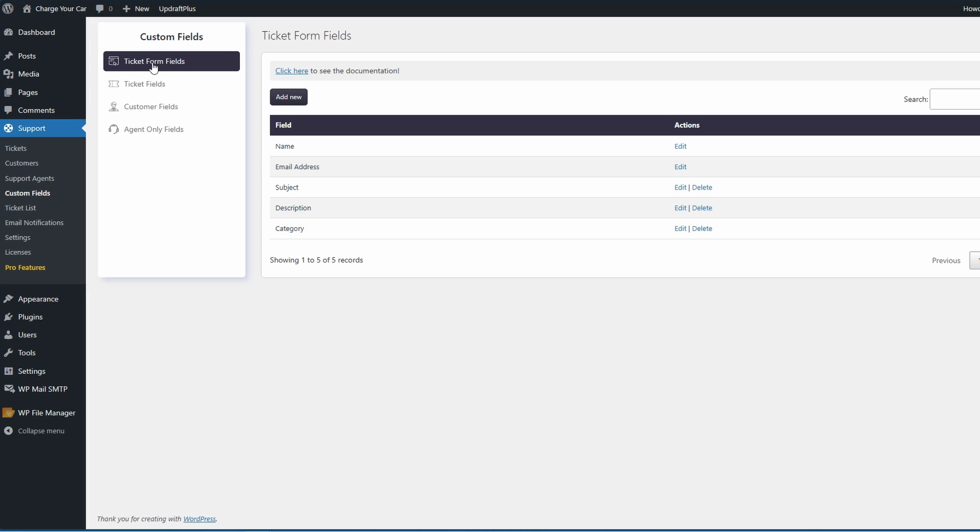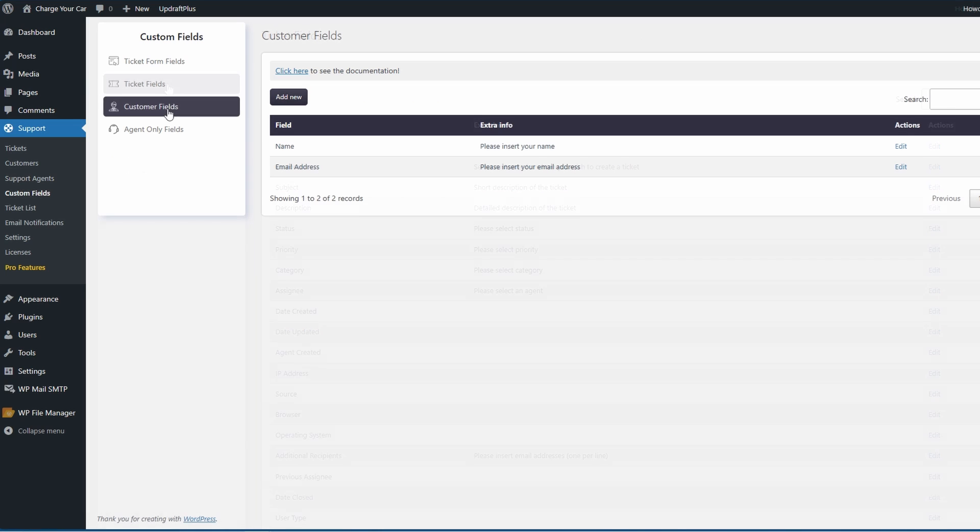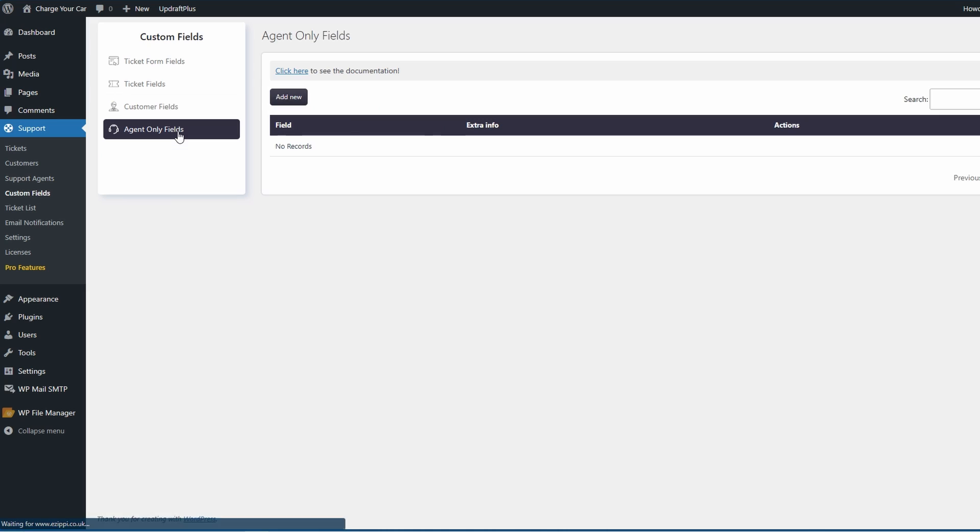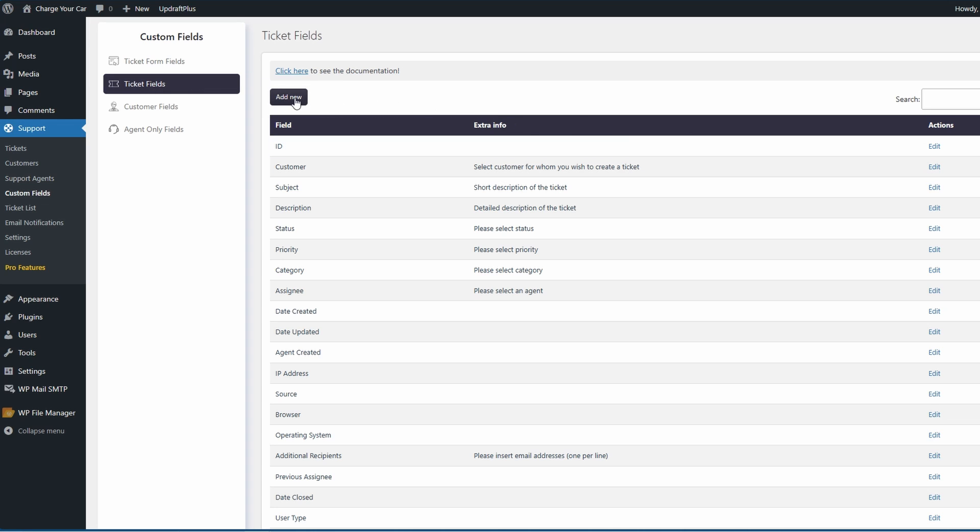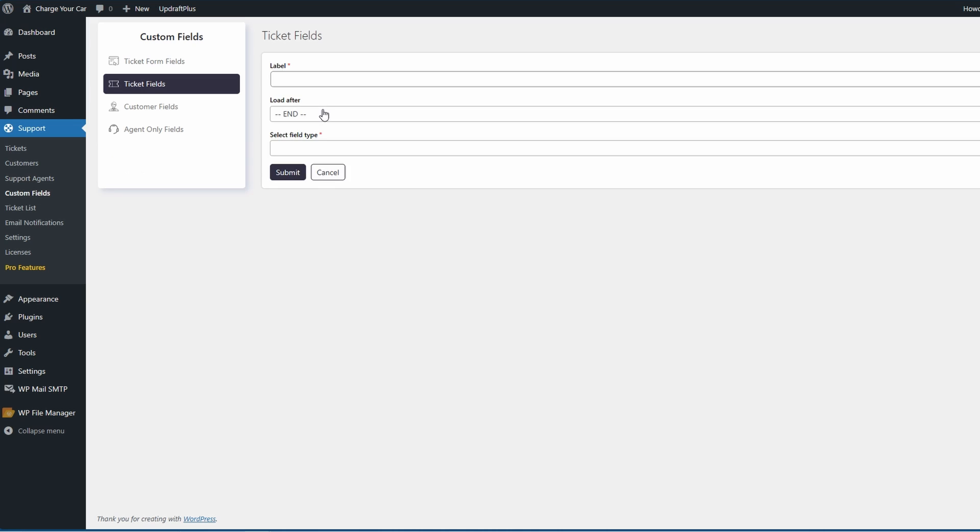Custom fields will of course give you extra customization for each one of your tickets, whether it be your ticket fields, customer fields, or agent-only fields. We're not going to go fully over this otherwise the tutorial would last for hours, however for a ticket field and an example, if you want to create a ticket field or a new one, we can come over to add new or of course edit one of the existing ones.